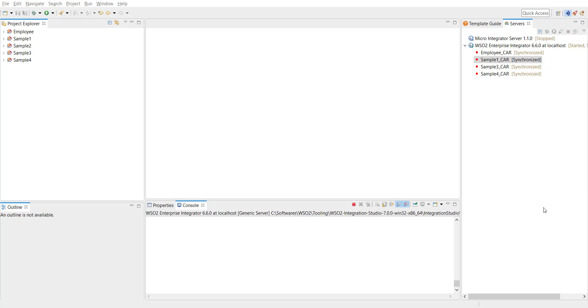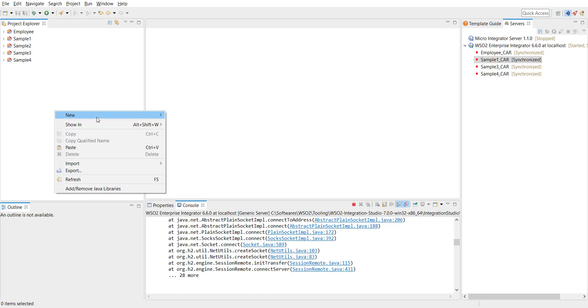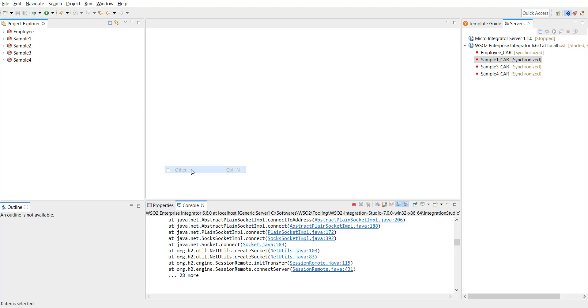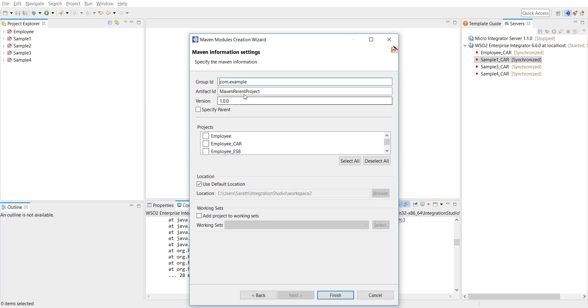I'm at the integration studio now. To explain address endpoints I'm going to define a new project and then create a small API and then we'll configure the address endpoints to invoke a backend service. Let's see how to do that. So to start with I'm going to create a Maven multimodule project by right-clicking on the project explorer side and then click on other and then select Maven multimodule project. I'm going to give this project a name sample5 and then I'm just clicking on finish so this completes the Maven multimodule project creation.